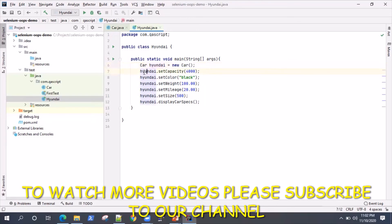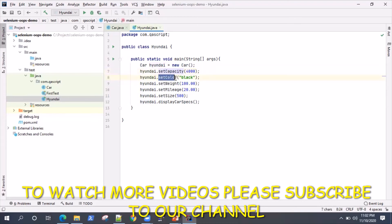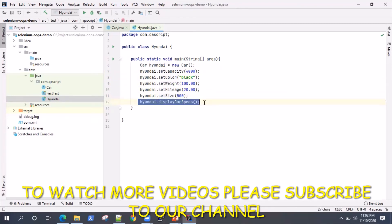Using that object we can access all the different public methods in this class. We will set the capacity, color, weight, mileage, size, and then we'll finally display our specs.